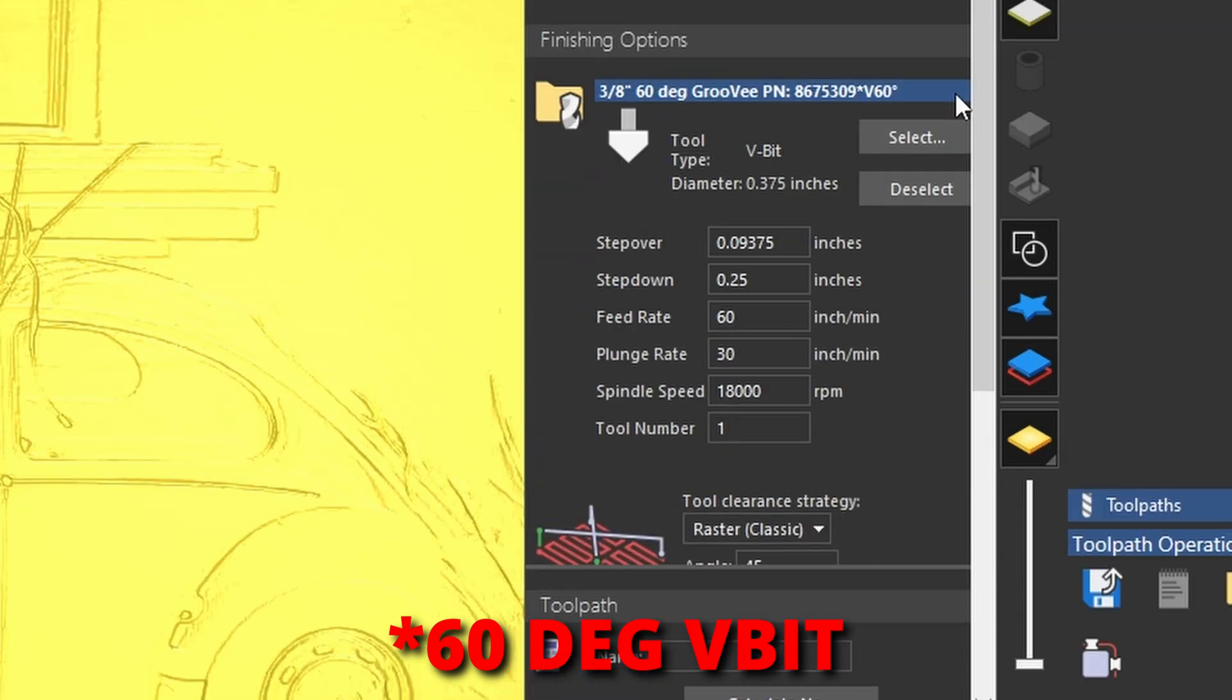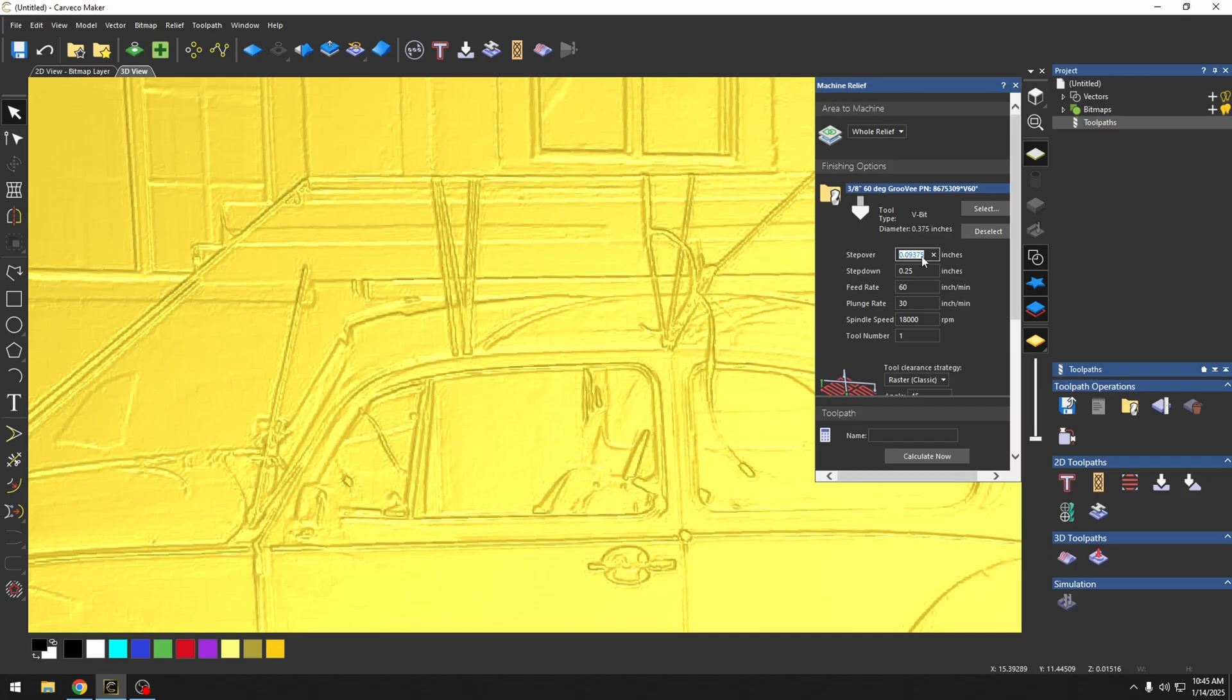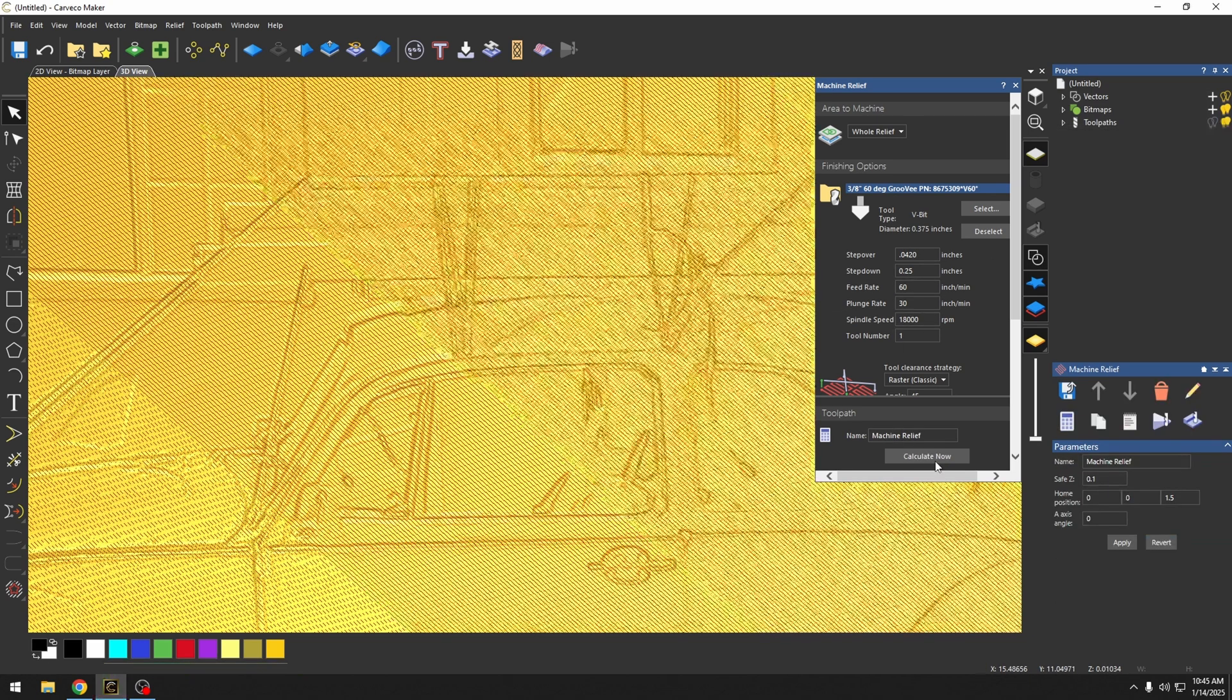And then we're going to drop this little menu down so that we can change our step over in this photo v-carve. Right now it's set to 0.09375. And we're just going to change that to 0.0420. So our step over and our depth actually matched. I'm going to press calculate.